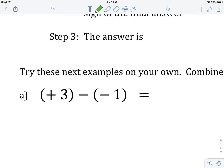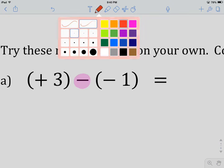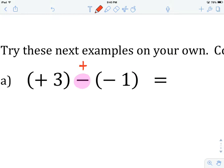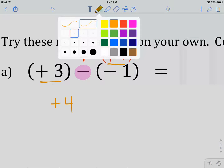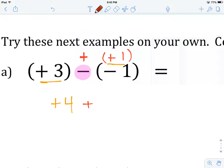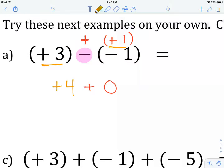Let's get a look at example A. We need to change the subtraction to addition — that means this becomes a positive one. I'll group all my positive integers together: positive three and positive one, giving me a positive four. As it turns out, we don't actually have any negative values — no negative integers. So our answer is going to be positive four.